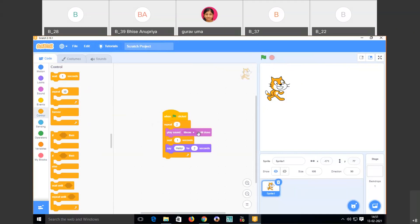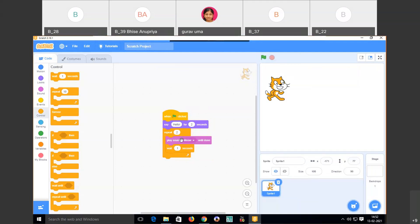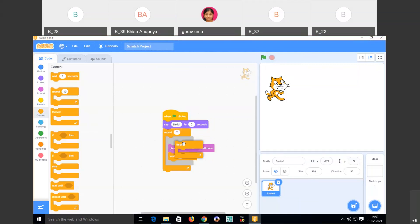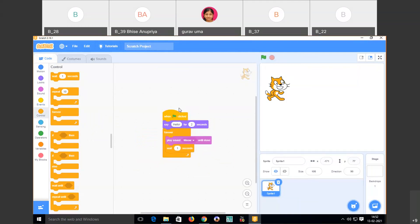If I want to say hello only once but play the sound repeatedly, I place the 'say hello' block outside the repeat block. When I click the green flag, it says hello once and the sound plays twice. For continuous looping, there is a 'forever' tag — drag it in place of repeat and the sprite will keep playing meow continuously until you stop it.